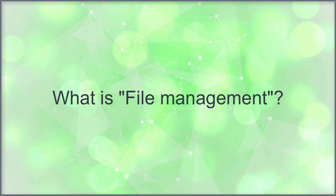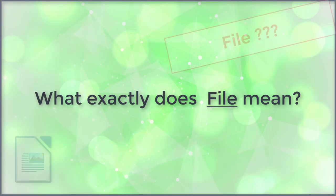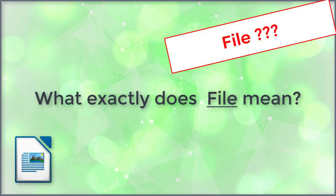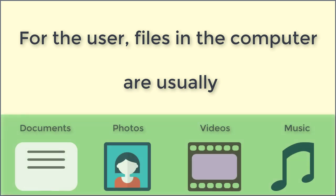What is file management? The word file management consists of file and management. What exactly does file mean? For the user, files on the computer are usually documents, photos, videos, or music.